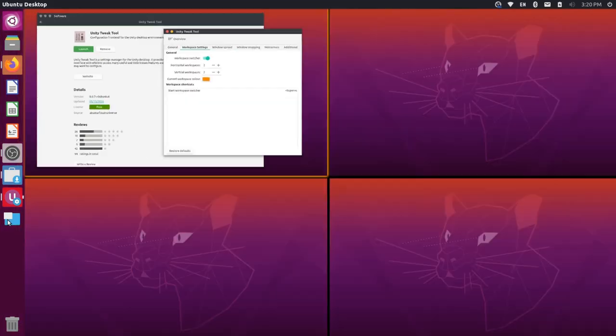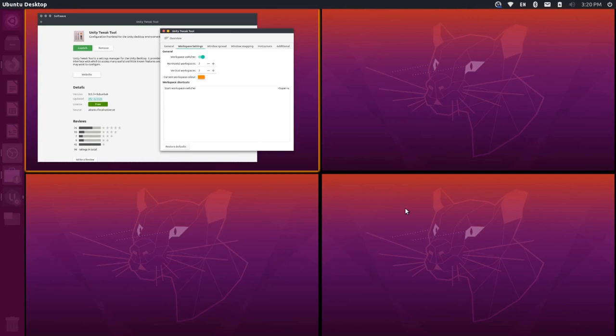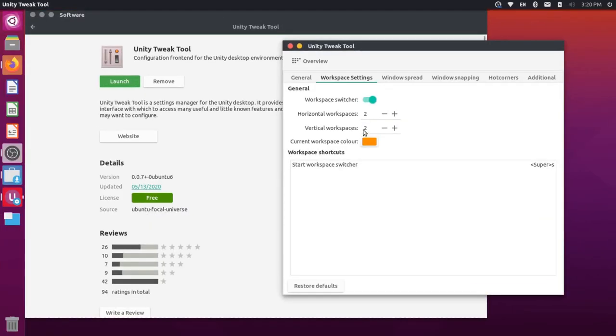So if I were to click this, you'll notice that there's the default 2x2 workspace setting. So there's four different workspaces that you can choose from, and you could adjust these right here.